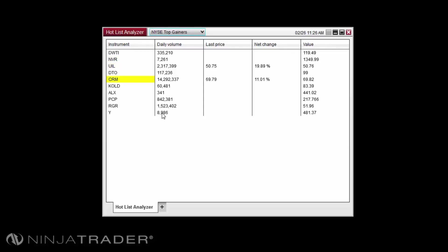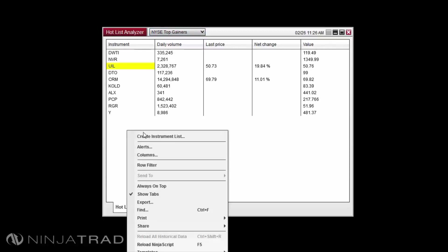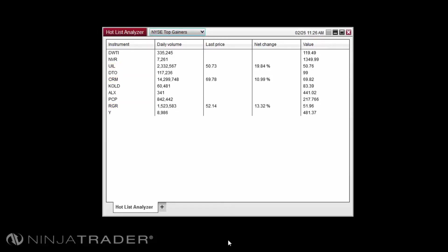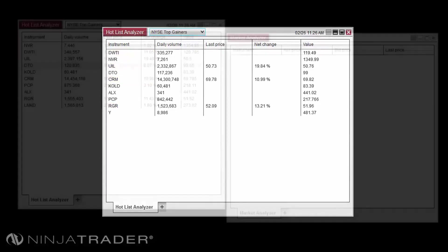If you wish to save the instruments in the selected Hotlist as an instrument list that you can select from the instrument selector in other windows, please right-click in your Hotlist Analyzer and select Create Instrument List. Then provide a name for the instrument list and select OK. You can then select from the list of instruments in any window in NinjaTrader.